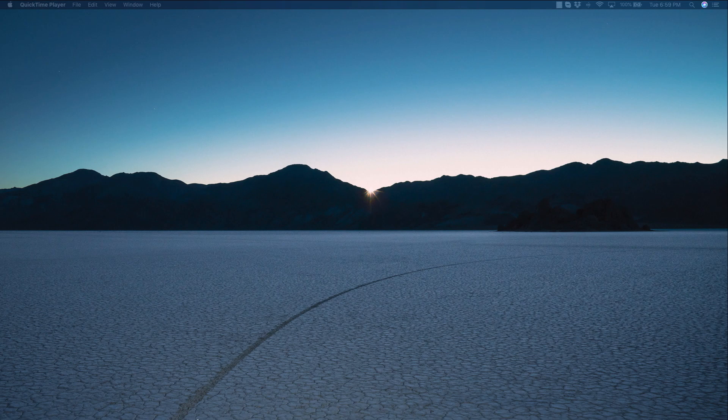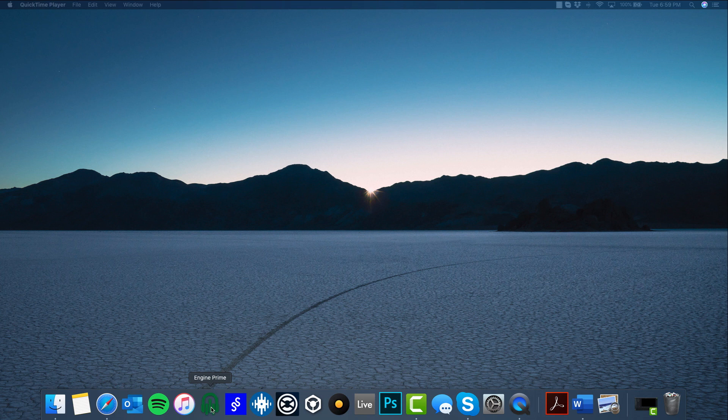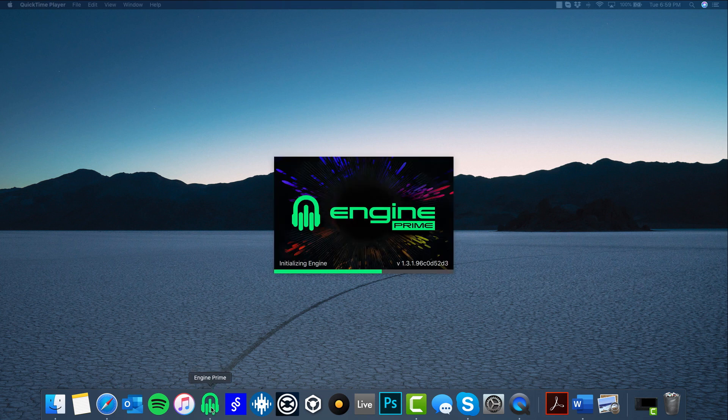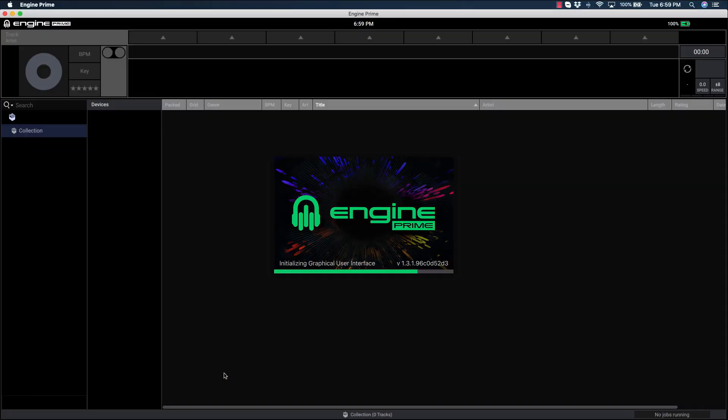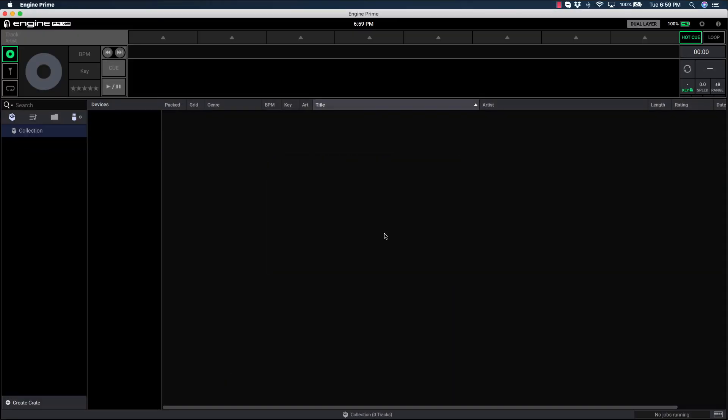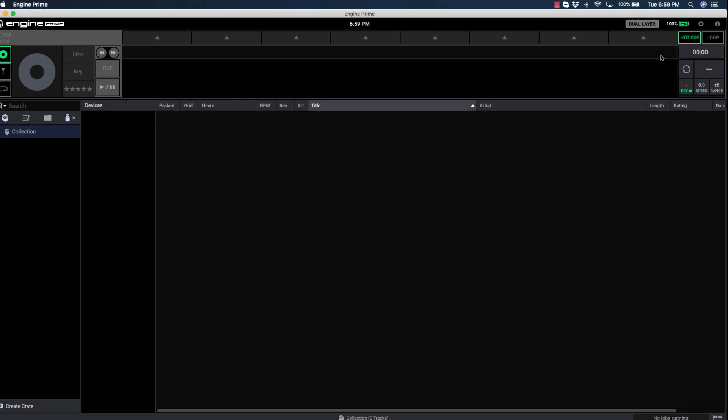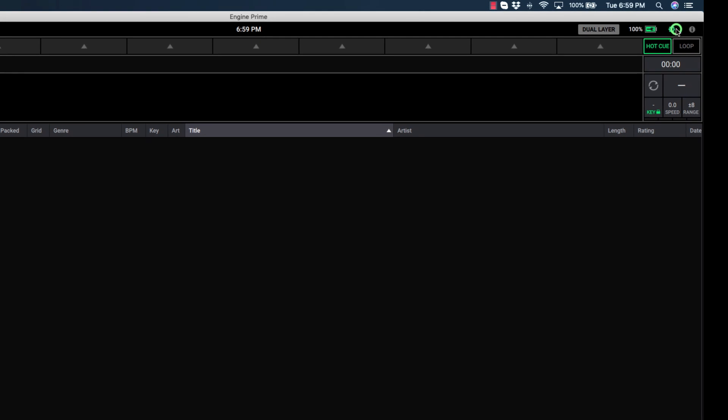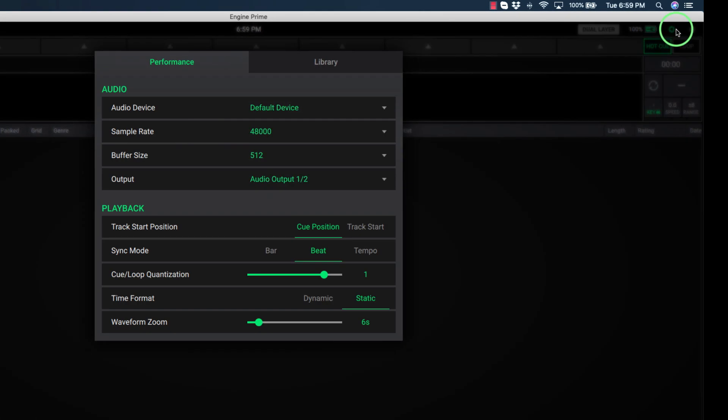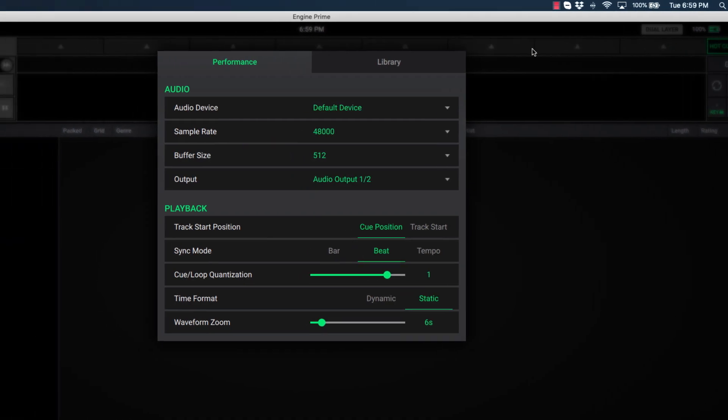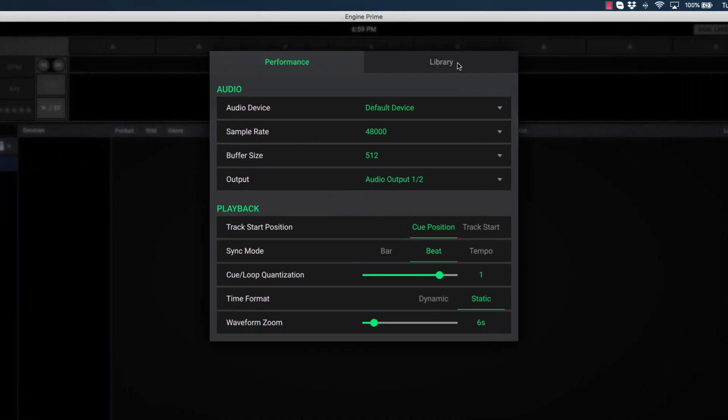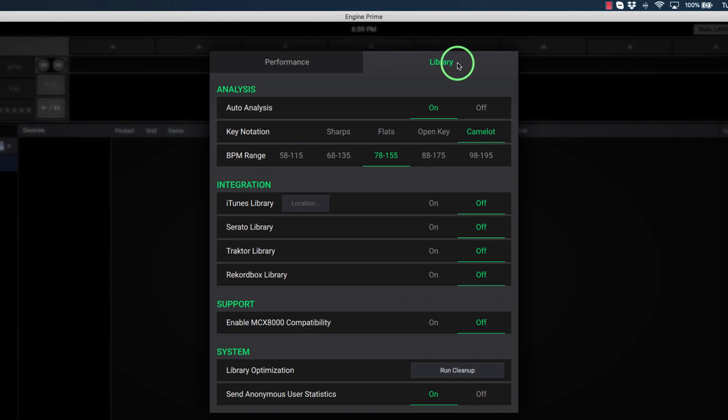Next, let's open Engine Prime. Once Engine is open, we need to quickly check a couple of settings to ensure the iTunes integration is enabled and the location of your iTunes Library XML is correct. Open the Preferences by clicking the gear icon in the top right corner. Next, click the Library tab.